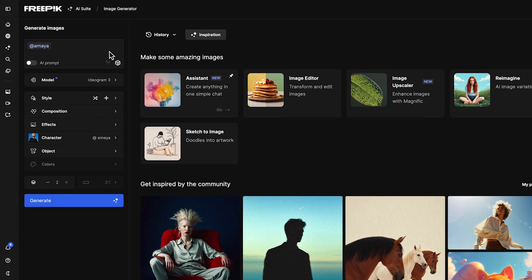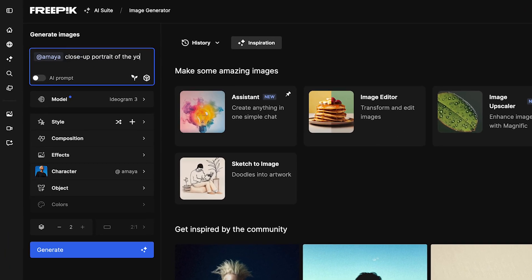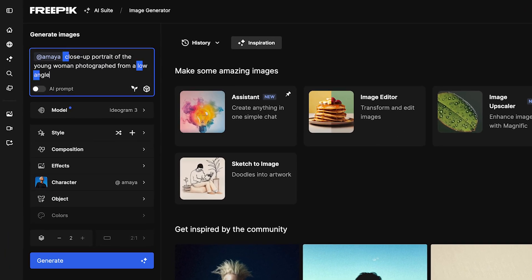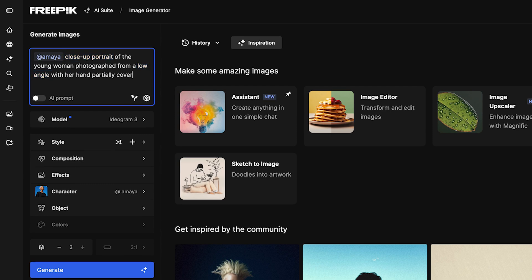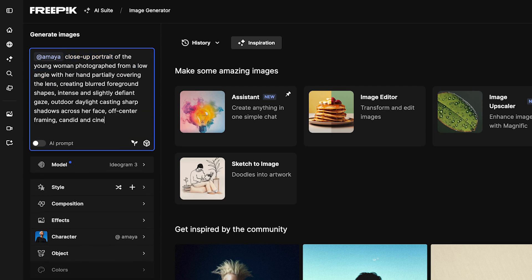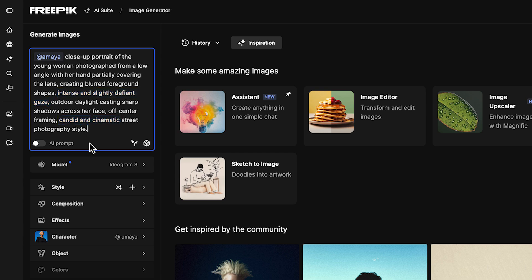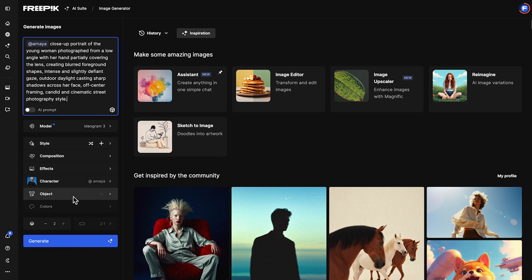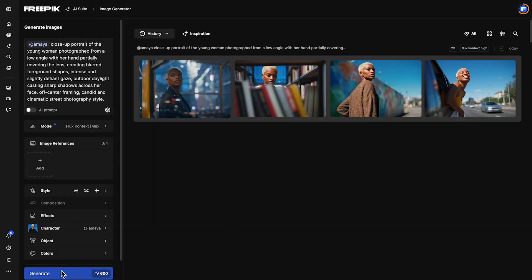Now it's time to write your prompt. Describe the new scene or pose. Think about the action, mood, or outfit. When you're ready, click Generate to create your image.